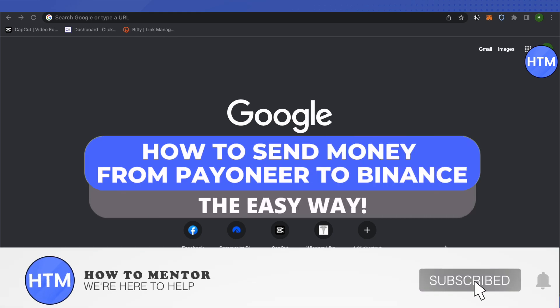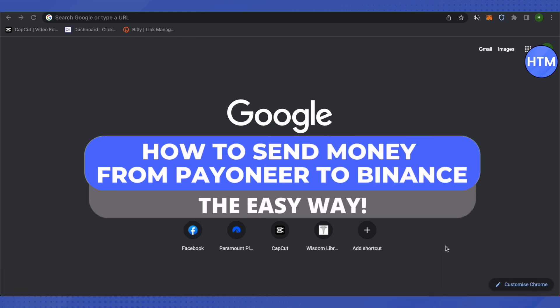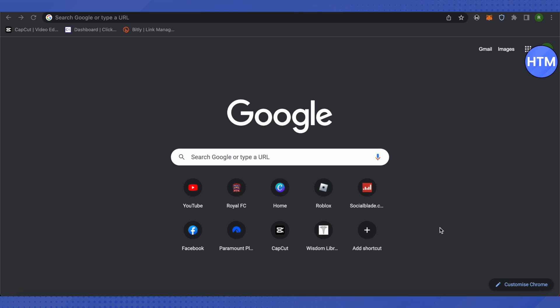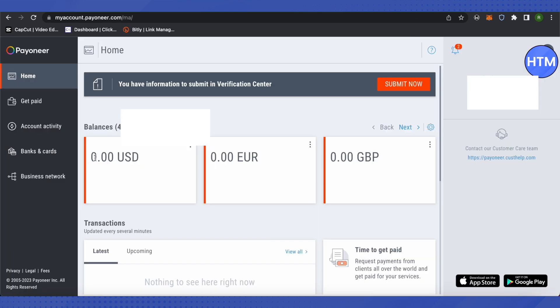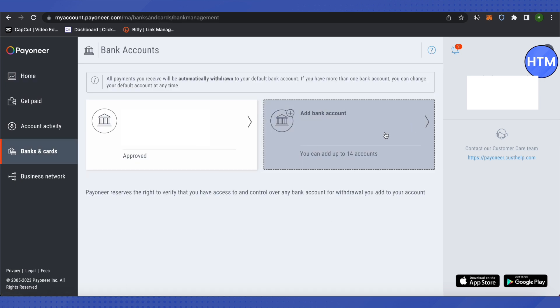Hello everyone, welcome to our channel. Today we will see how we can transfer money from Payoneer to Binance account. For that, you need to open up your Payoneer account. When you click on the option of Banks and Cards, you will be able to see an option of adding your card over here.